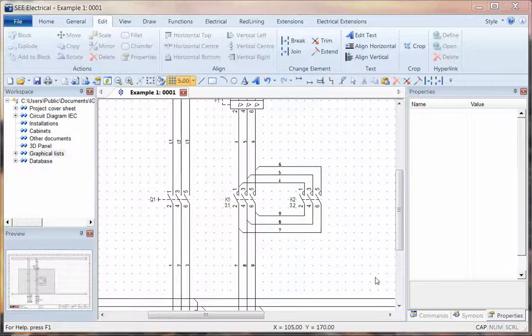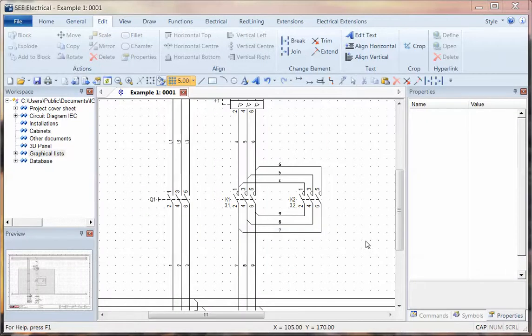I'm now going to show a really useful report that's available in C-Electrical Advanced. This is called the Product Assembly.